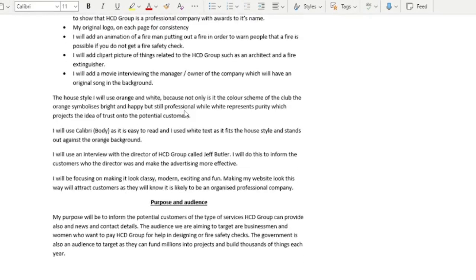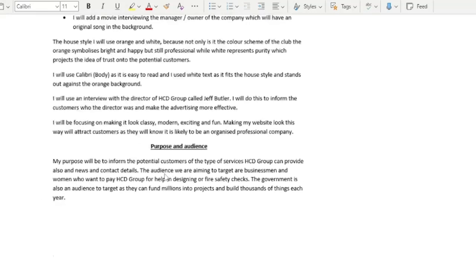We talk about the house styles, we talk about the fonts so it's easy to read, and the movie is going to be an actual interview with the director of HCD. And you have a look — it's for modern.